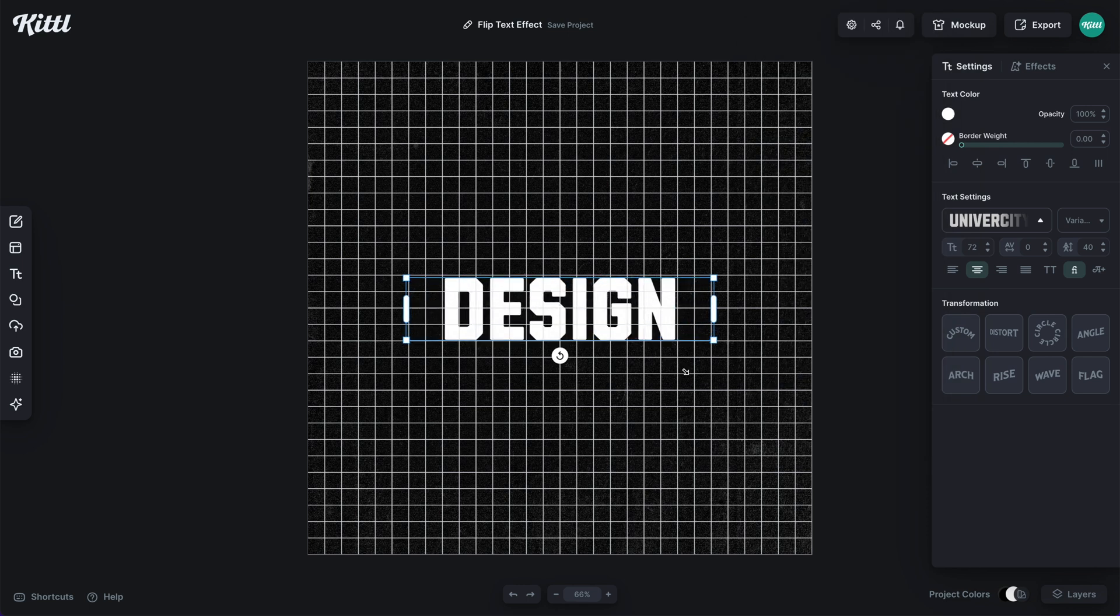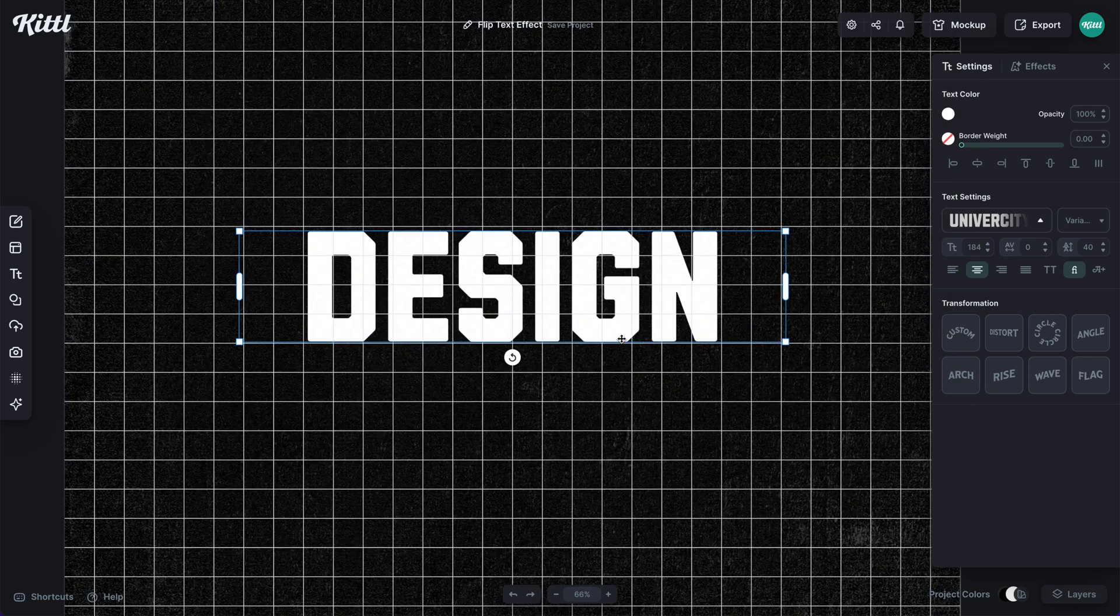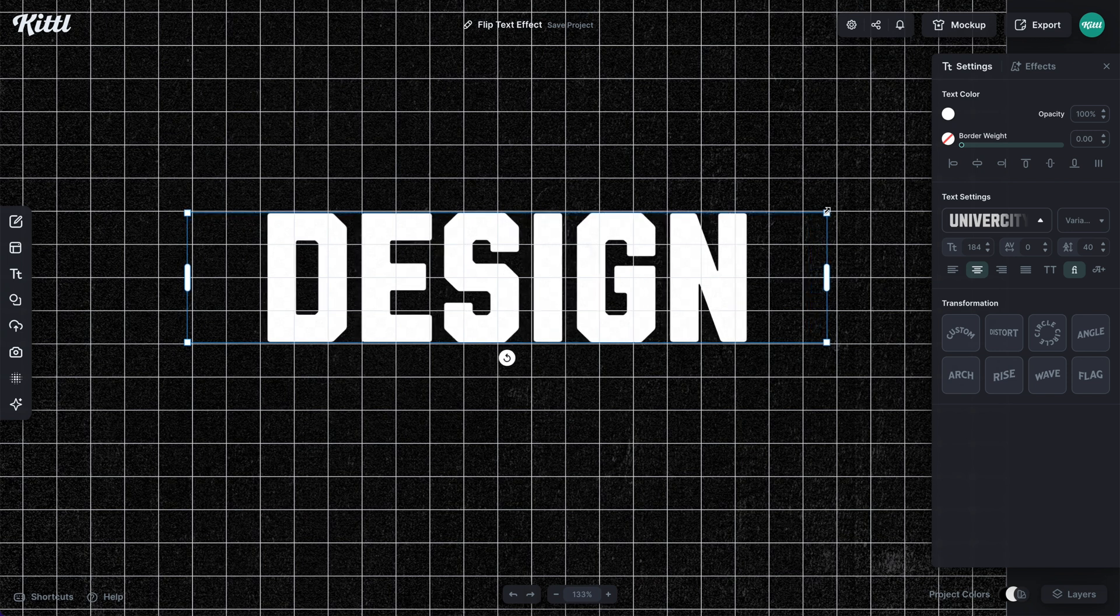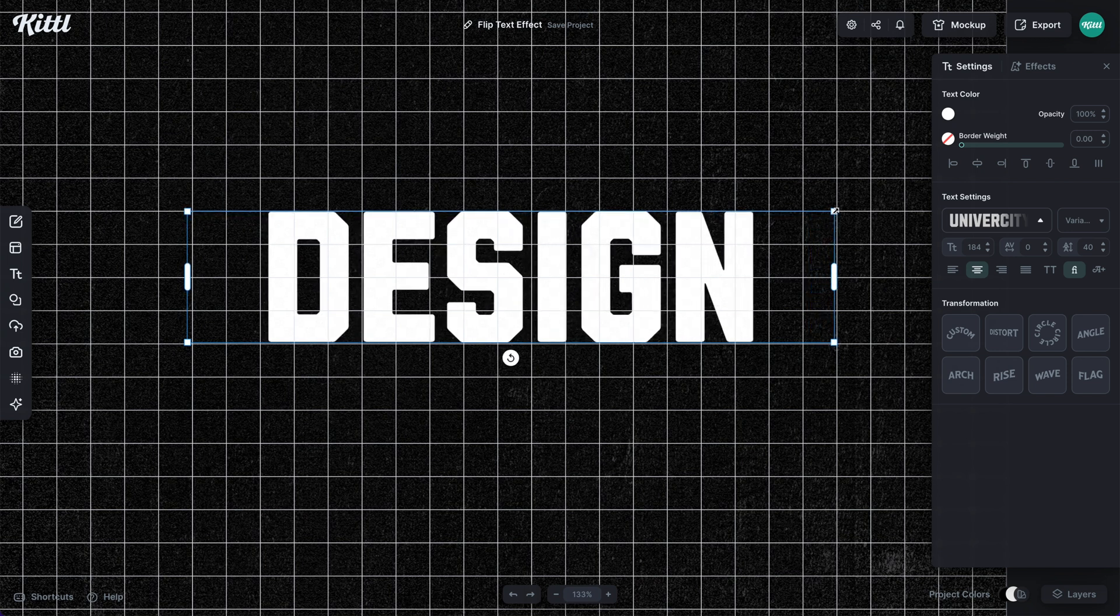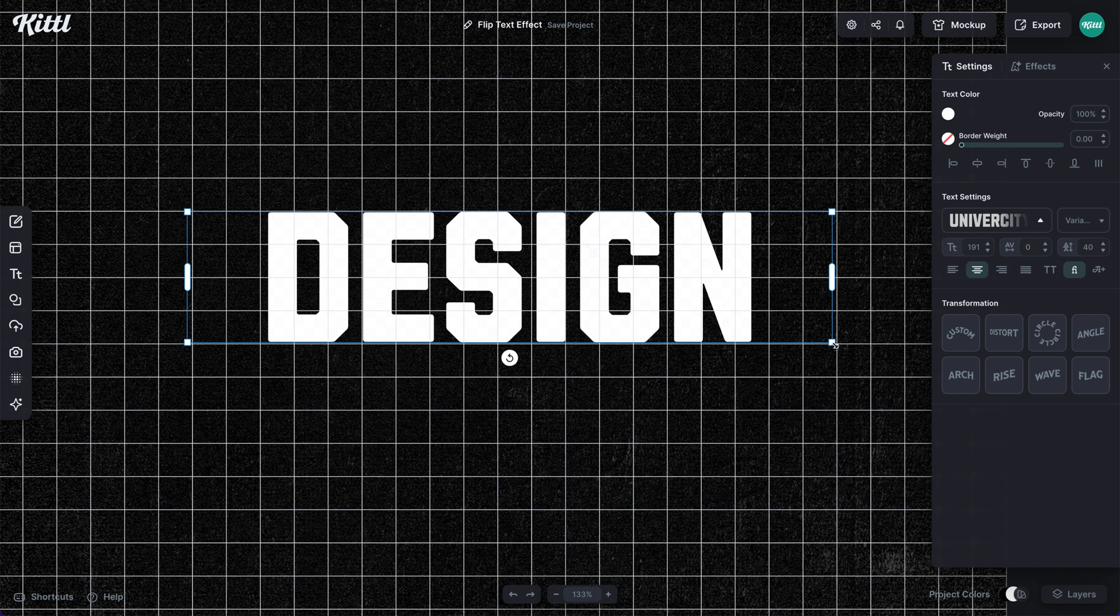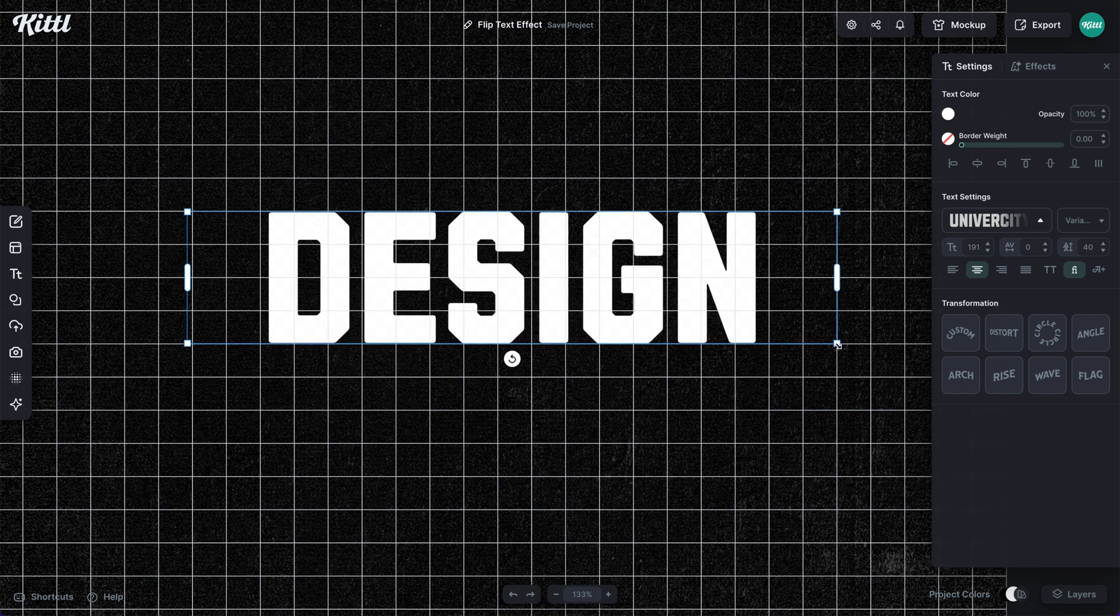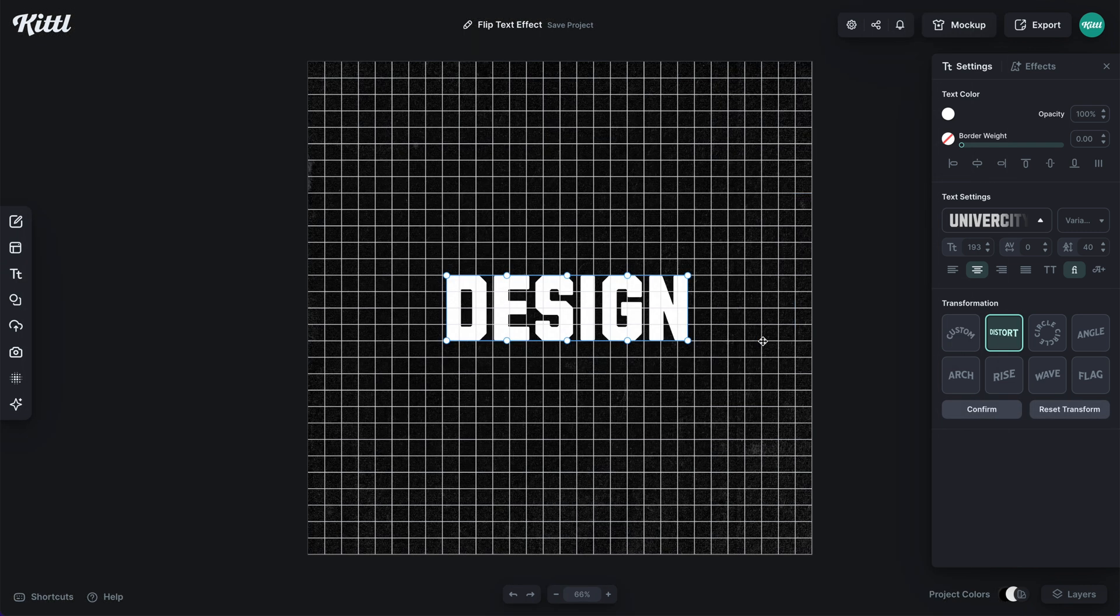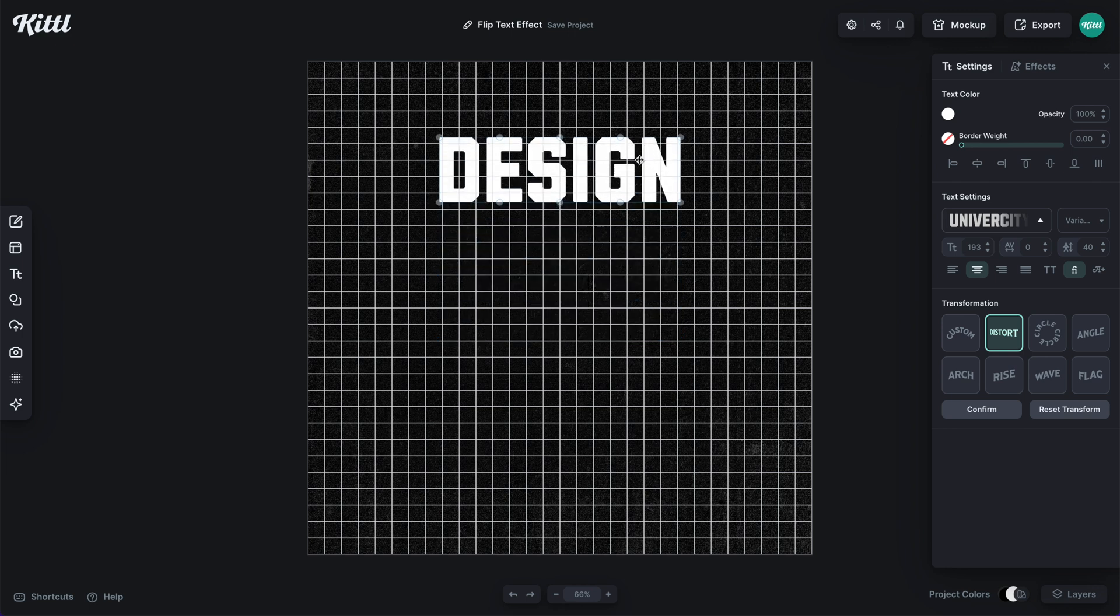So I'm going to choose my font. You want to choose your font first before you start making the flip text effect because this is really going to depend on your height. I'm scaling this up to equal four boxes vertically, so I'm using the grid to align with the four boxes.